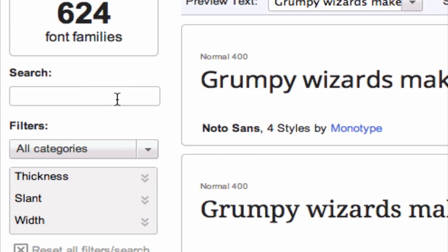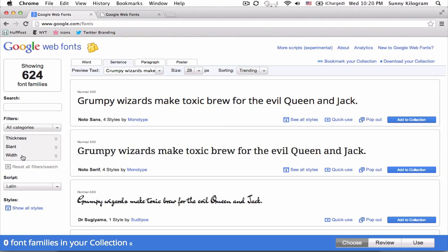You can search for a font by name or by other filters such as thickness, slant, or width. And when you're searching for a font for your design, make sure that you see it in a similar fashion as to how you will ultimately use it.